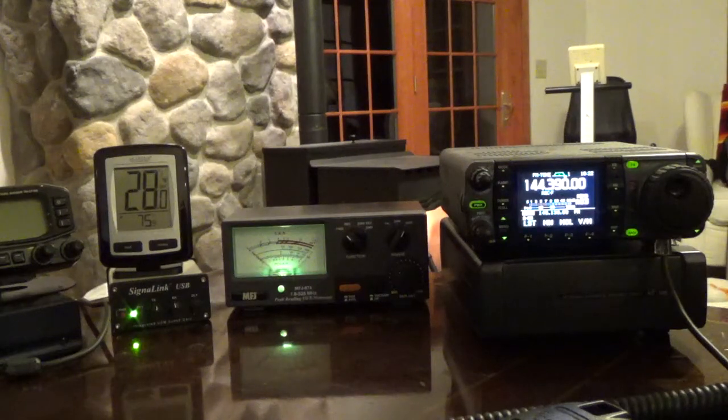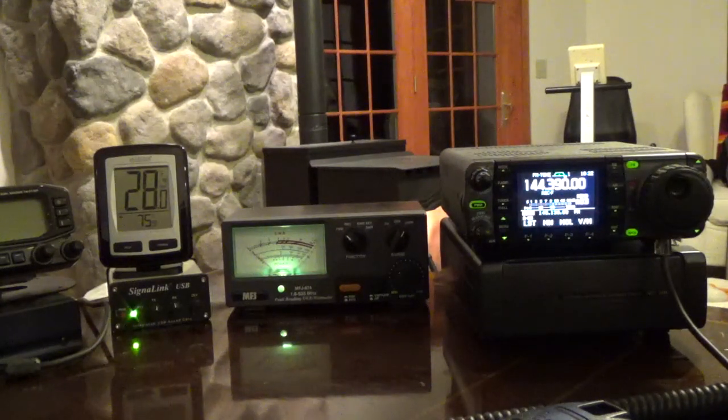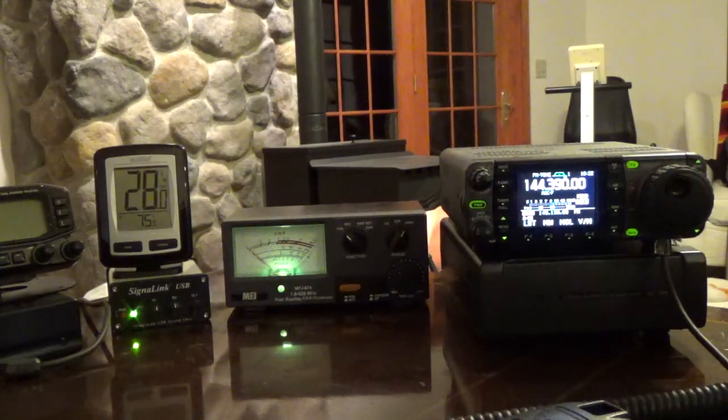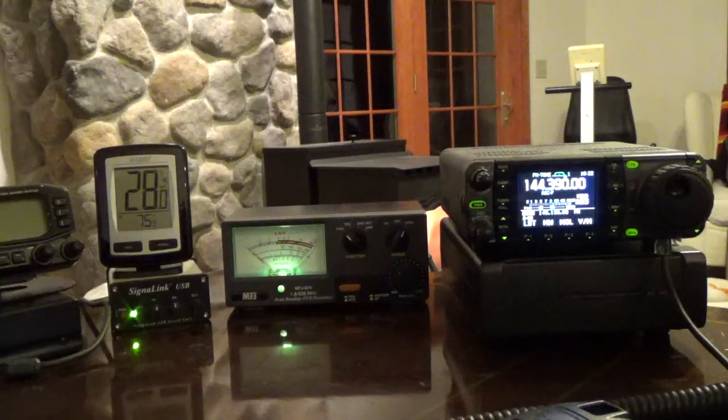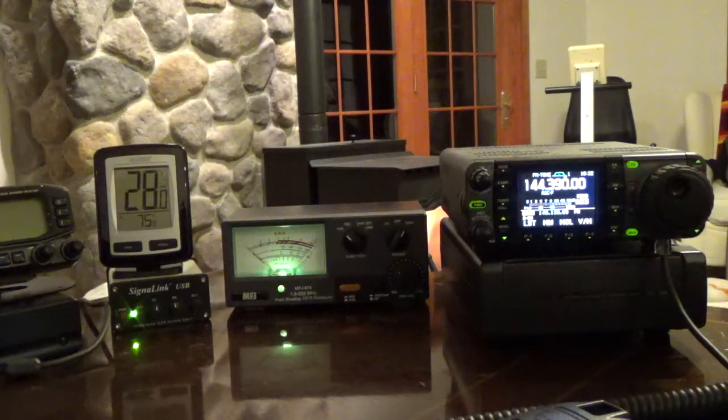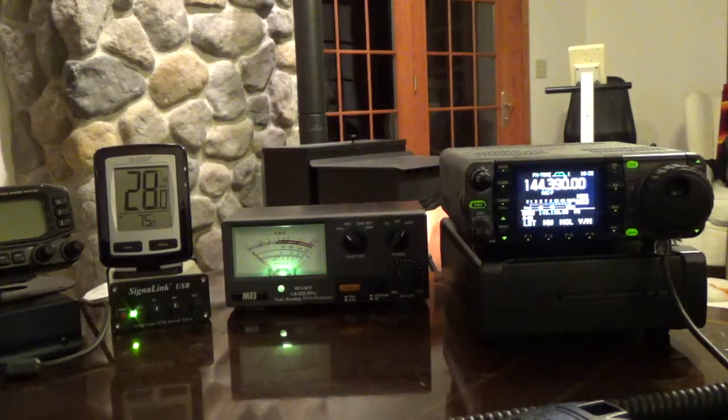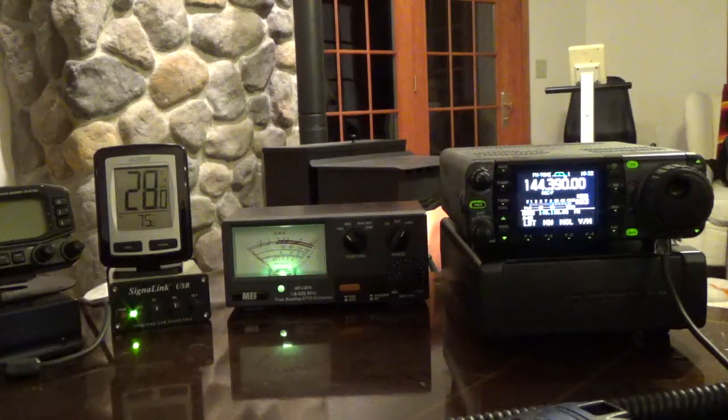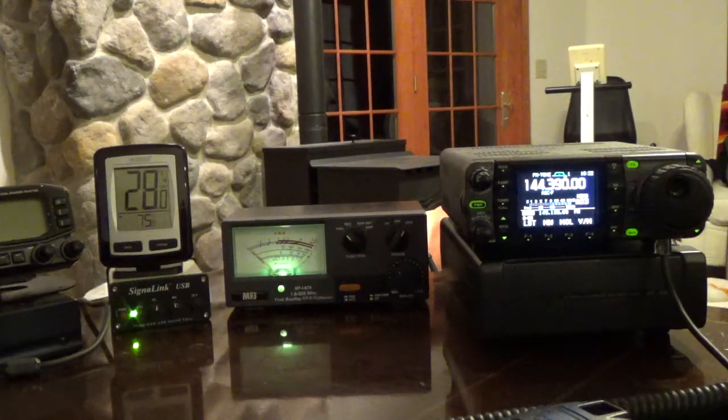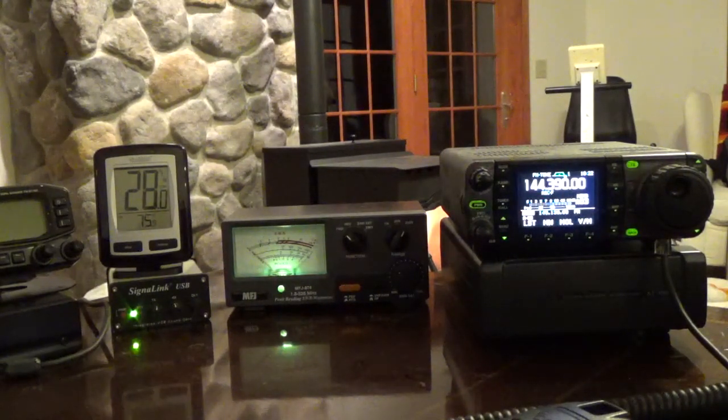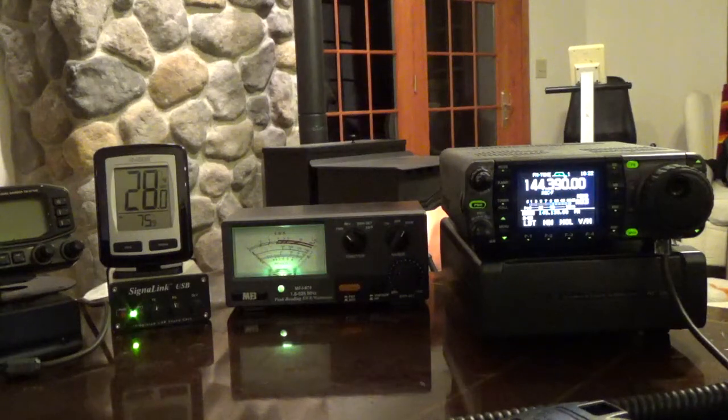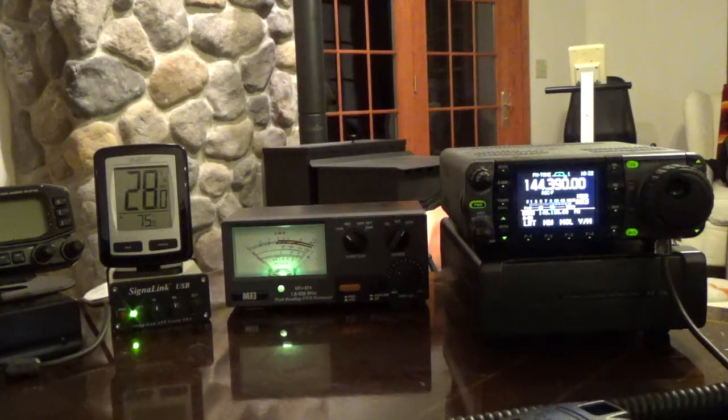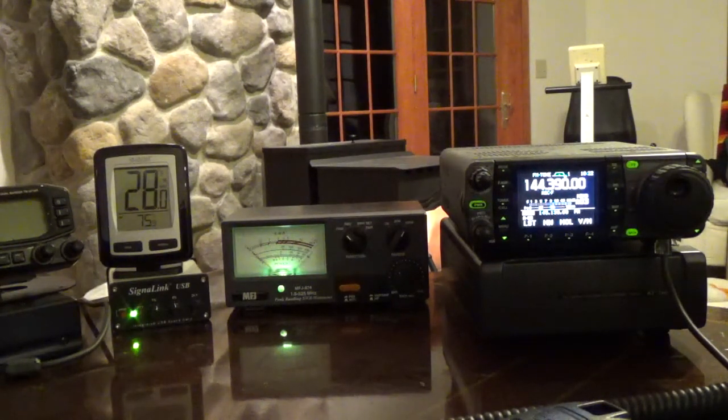Over on the left there you see that there is a Signal Link USB device, that's my sound card connection between my radio and my PC. I know that's set up correctly and working because I've used it for other modes, for instance it works with slow scan TV.